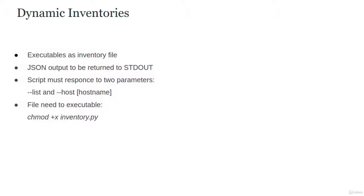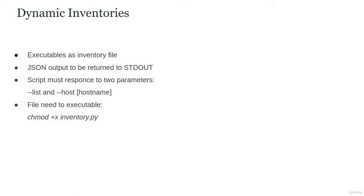Let's discuss Dynamic Inventory. Dynamic Inventory is an executable script that outputs JSON to stdout. The script must respond to two parameters: --list and --host [hostname].